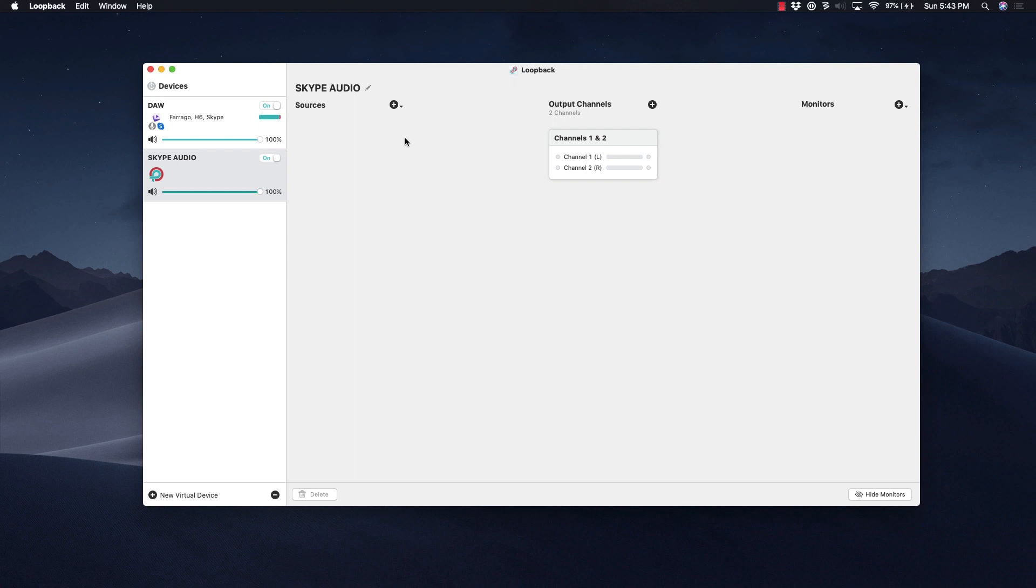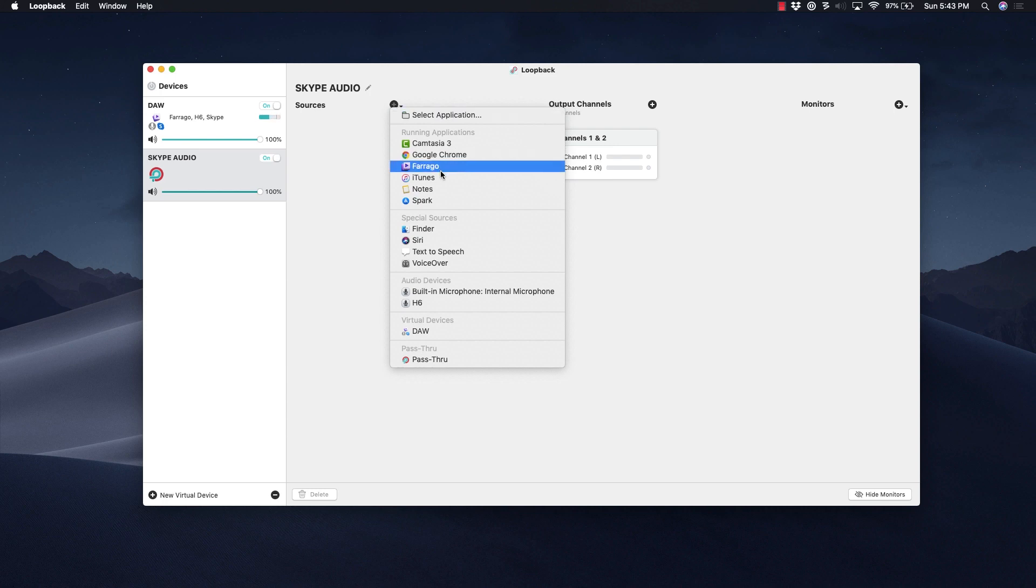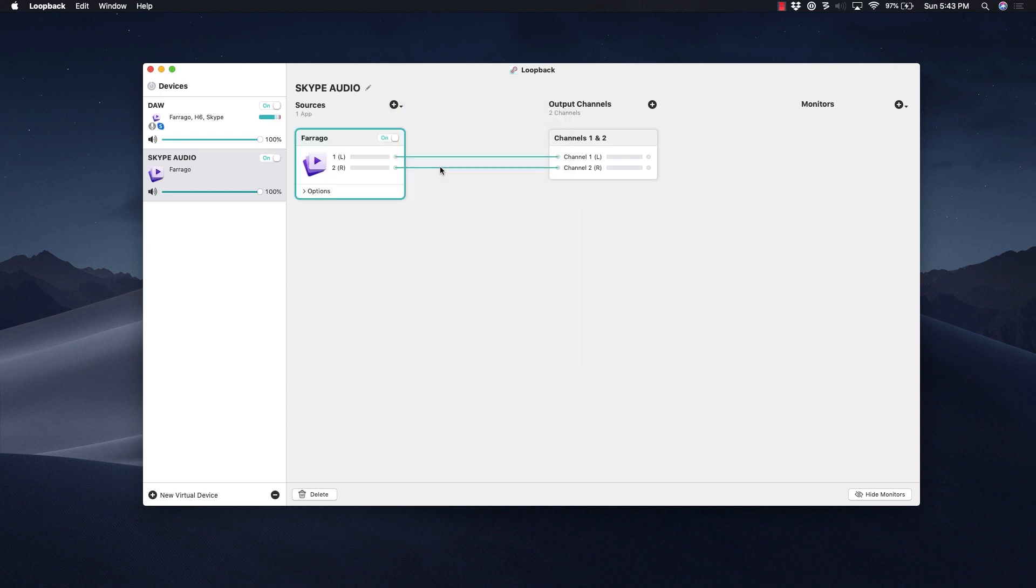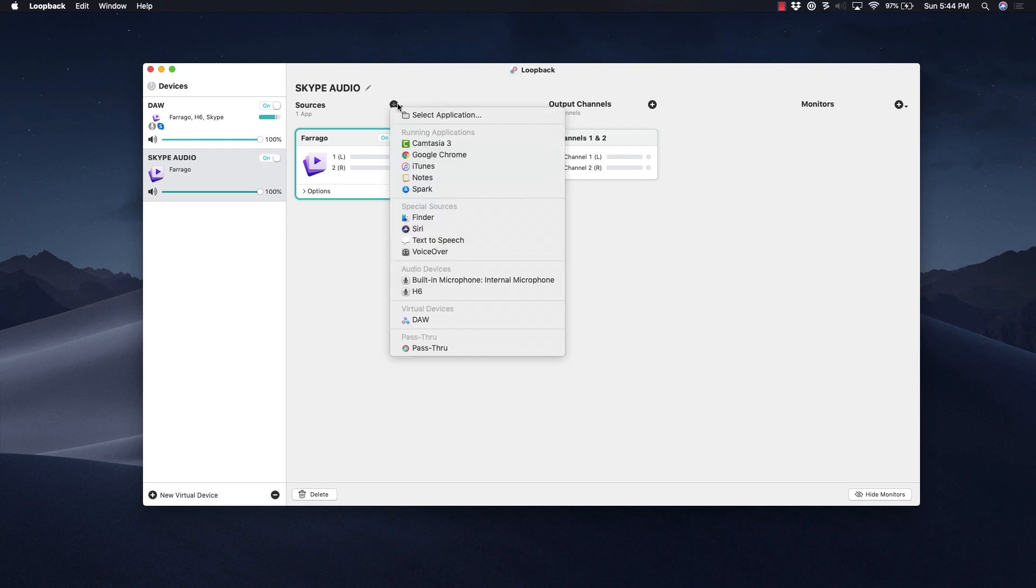In order to add any source you want, you have to make sure that those sources are turned on right now. So I have a couple of apps open that I want to turn into sources. We're going to start off with Farago, and you'll see when I add the device it automatically links the left and right channels to the left and right channels of this output, which is great.